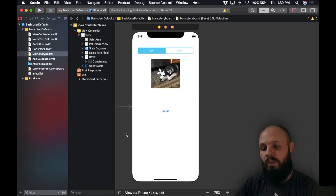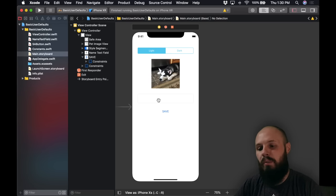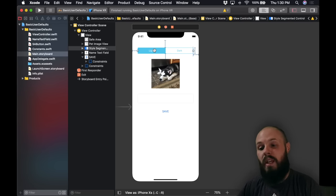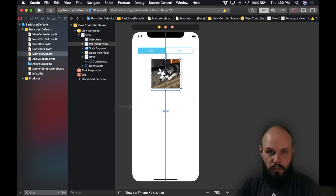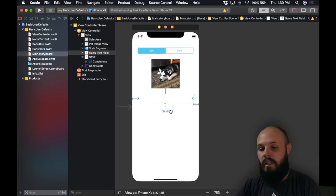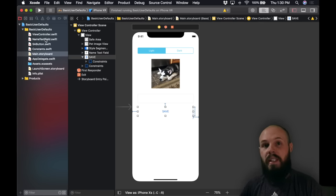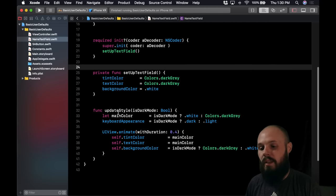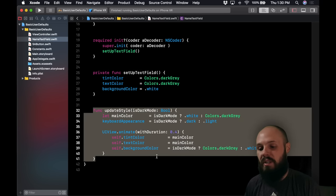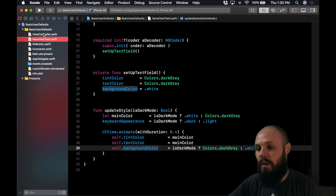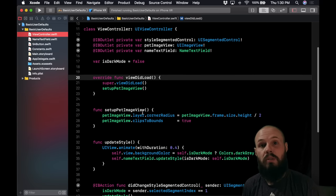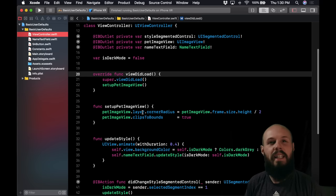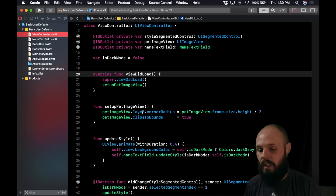Let's dive into code. I'll run through the starter project to give you some context. It's built mostly in storyboard — we have a segmented control up top, a UI image view for the pet image, a text field, and a button. The text field is a custom class called NameTextField. I built that mainly so I could refactor out all the style update code, keeping the main view controller where I'll do most of the user defaults work as clean and clutter-free as possible.